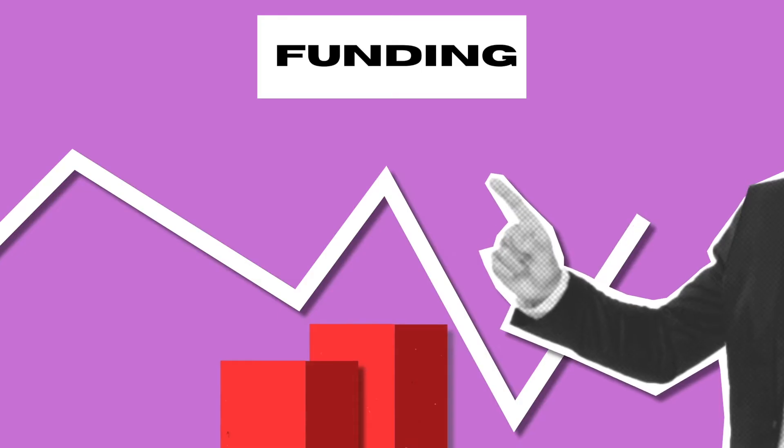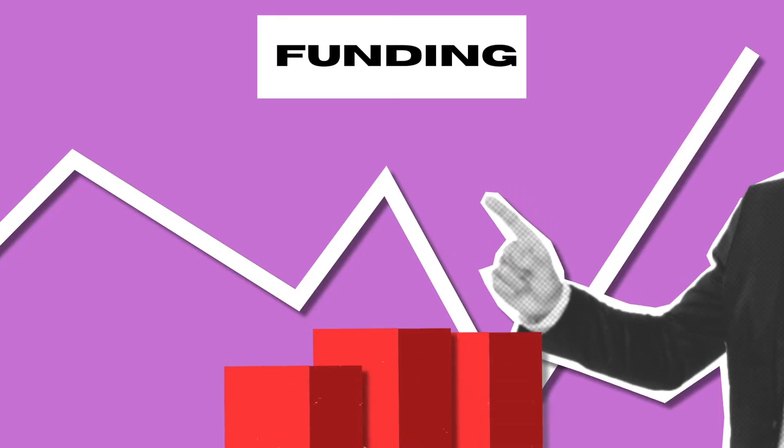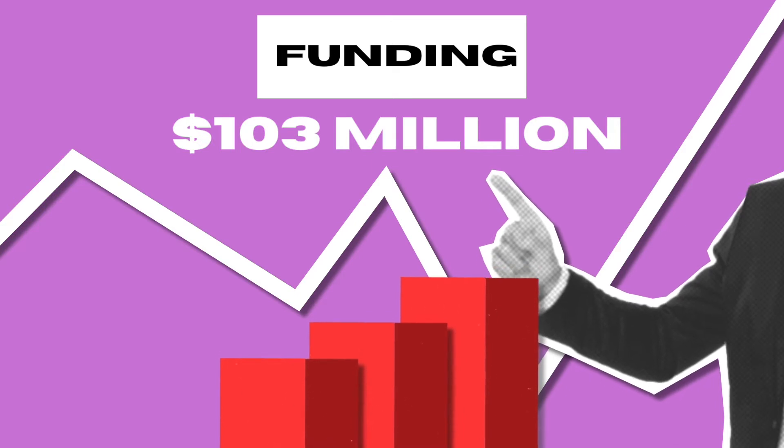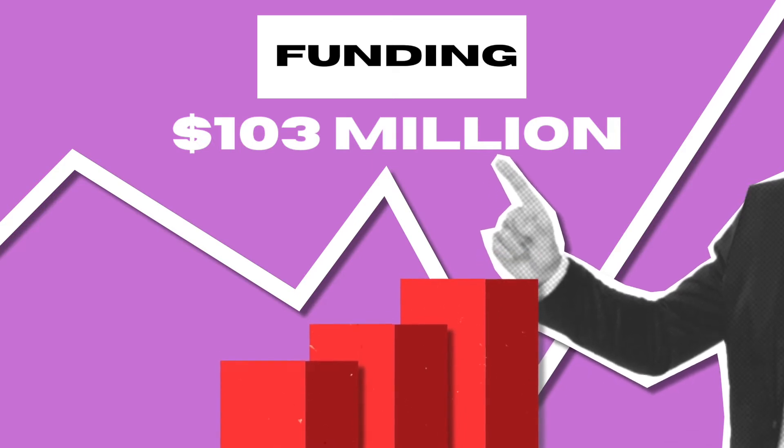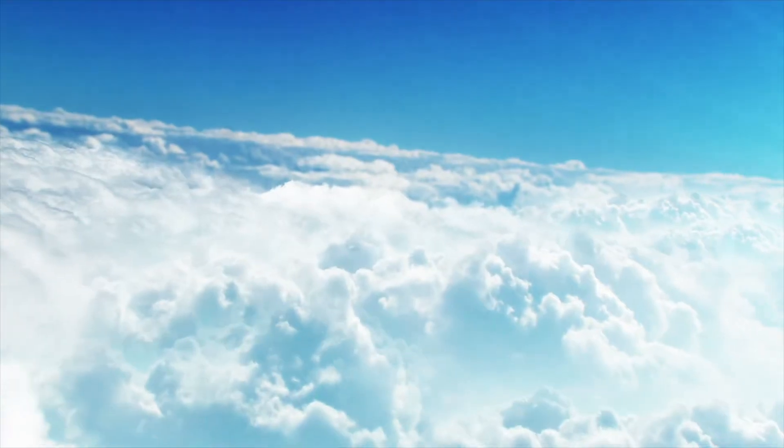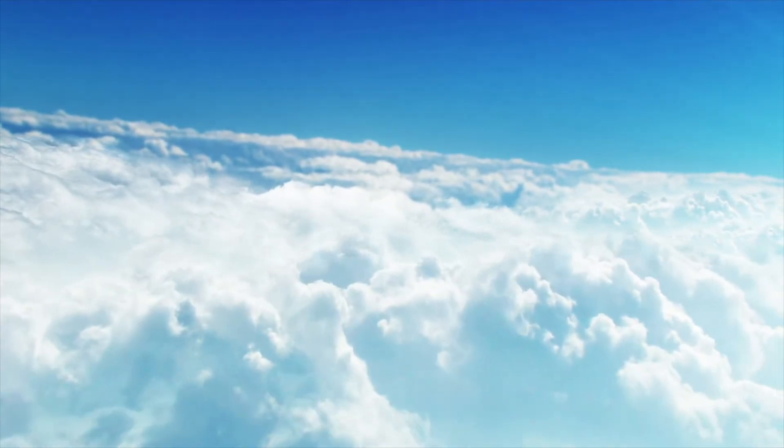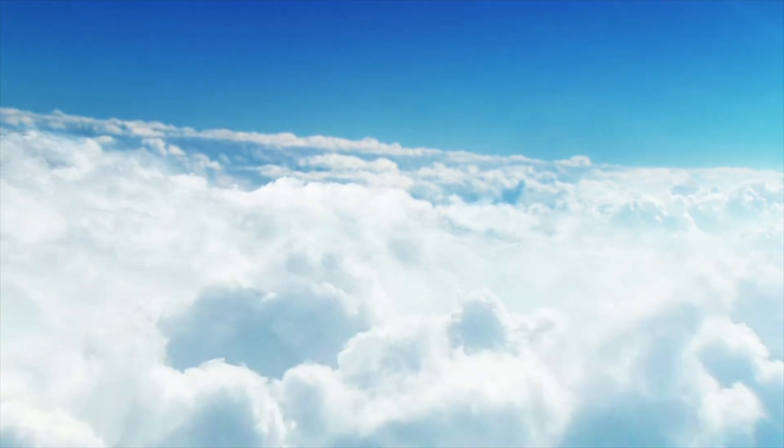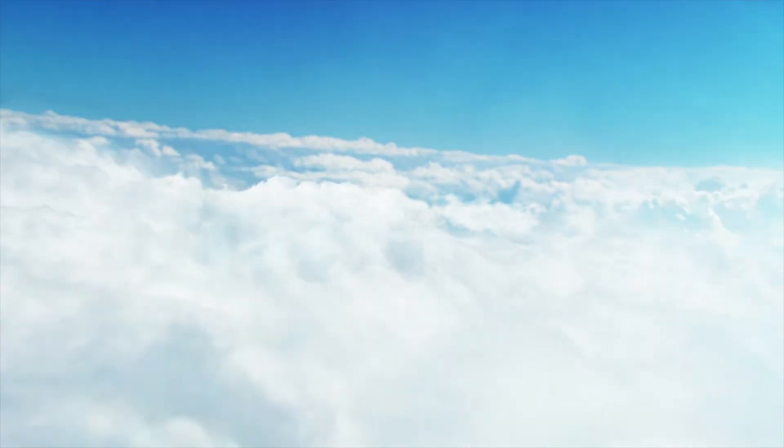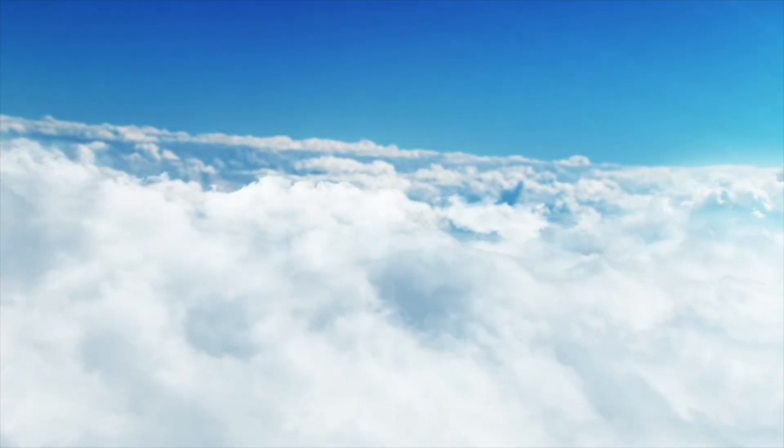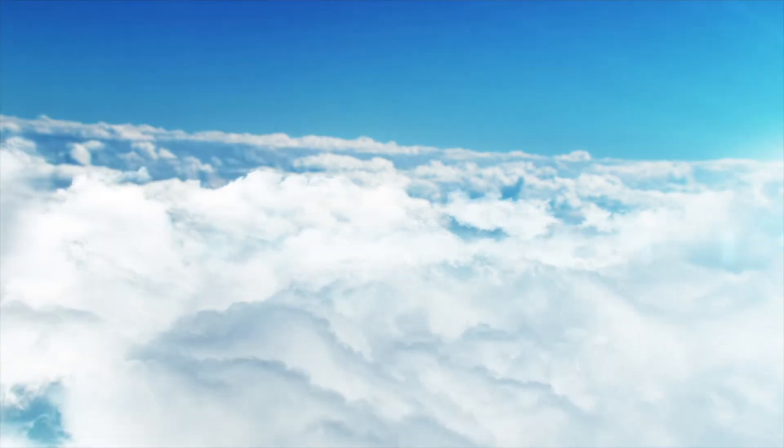This company is privately held, has raised over $103 million in funding, and they're scaling their services. To be even more specific, our client is a public-private cloud provider helping enterprise companies transition their on-premise workloads into the cloud.